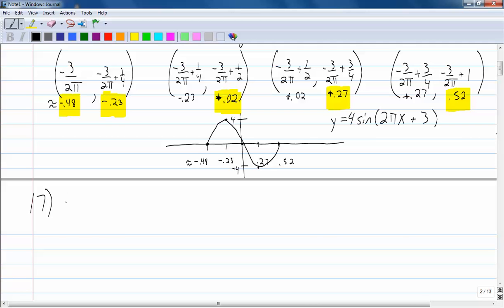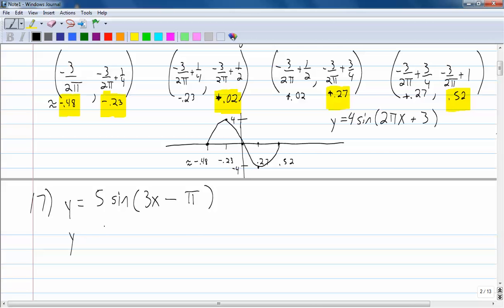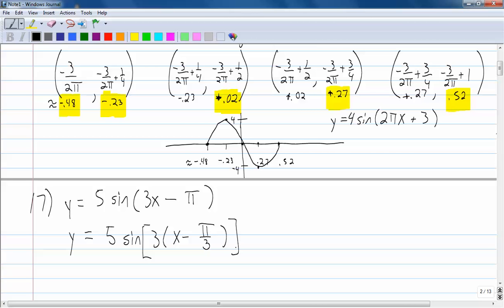The next one is y equals 5 sine of 3x minus pi. The first thing you want to do is factor out the omega, which is 3. So rewrite as 5 sine of 3 times (x minus pi over 3) — I factored the 3 out, leaving x, and since I can't factor 3 out of pi, I divide pi by 3 to get pi over 3.